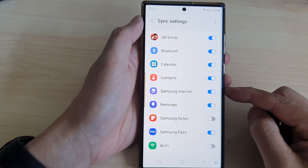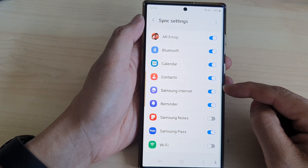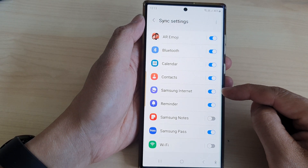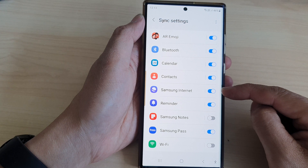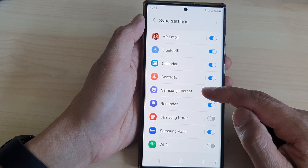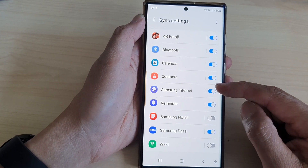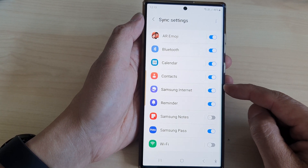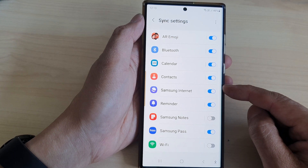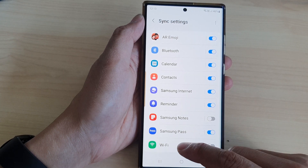Hey guys, in this video we're going to take a look at how you can turn on or turn off Samsung Internet sync to Samsung account on the Samsung Galaxy S23 series.